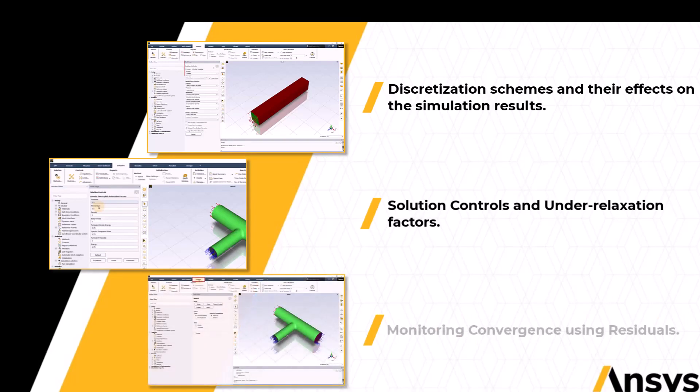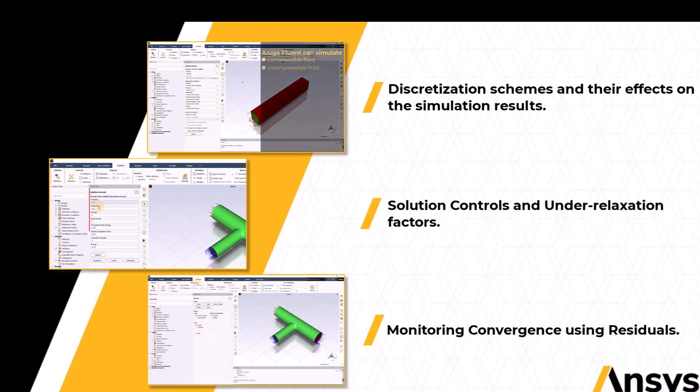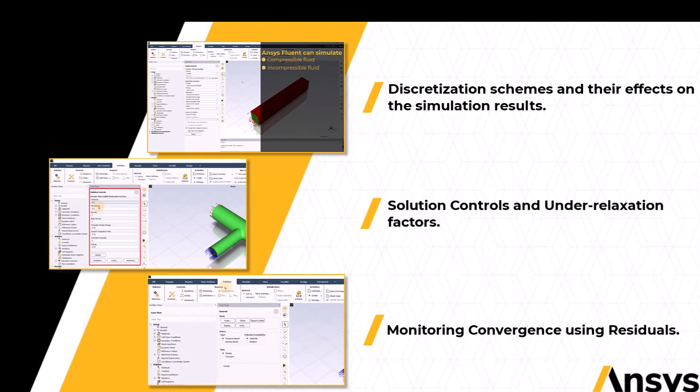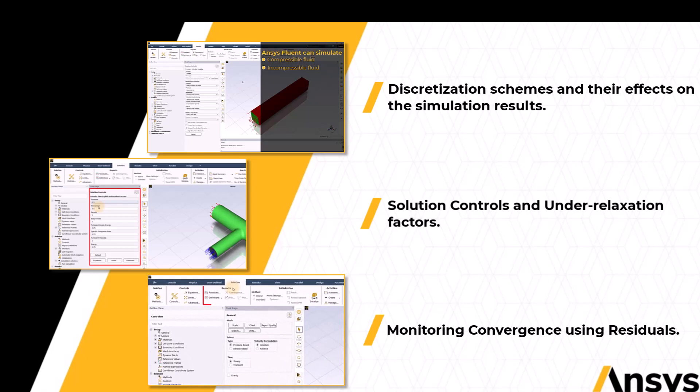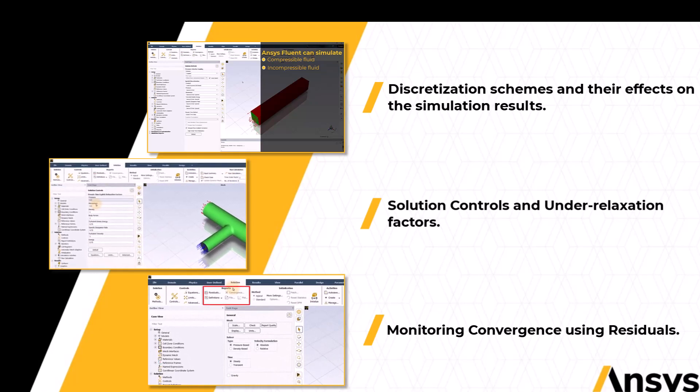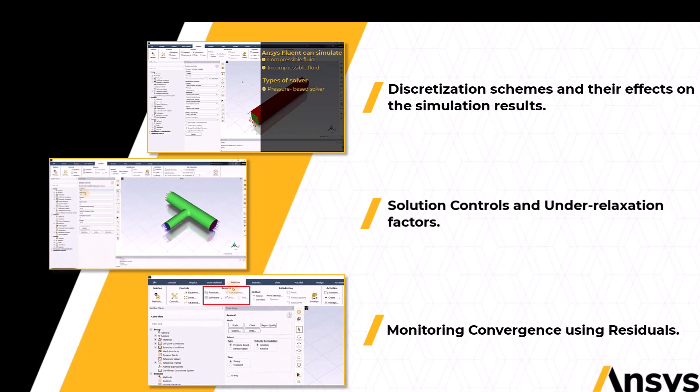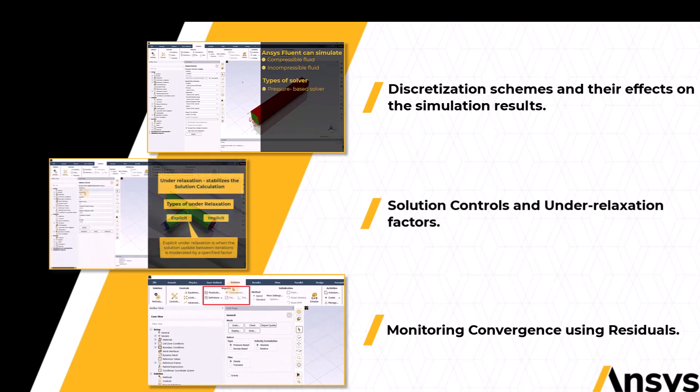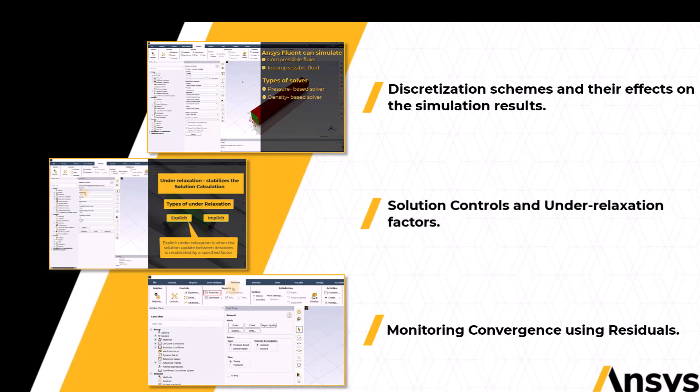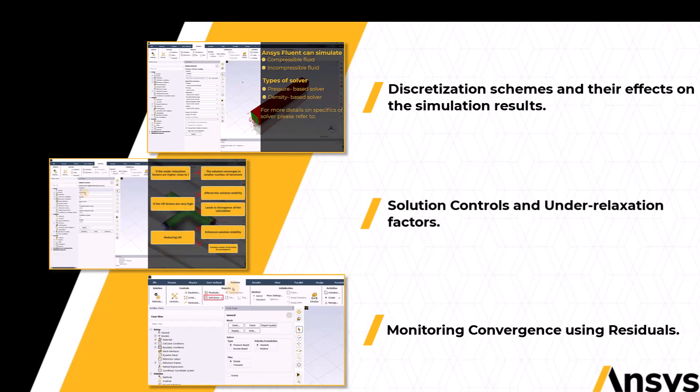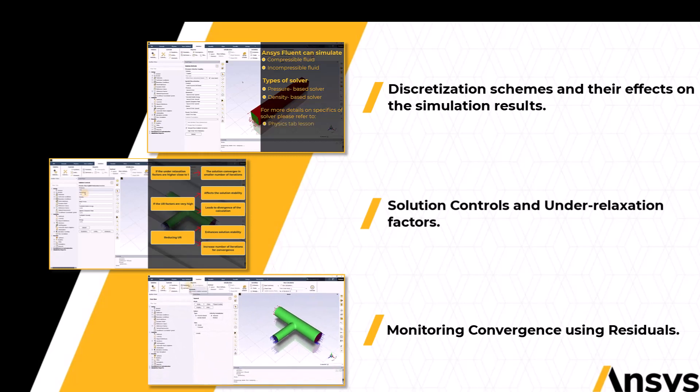Monitoring convergence, i.e. verifying that the defined equations are satisfactorily solved, is critical for any simulation. That can be done by creating and analyzing residual plots which can be accessed from the reports groups of the solution tab and are the focus of lesson 3 of this course.